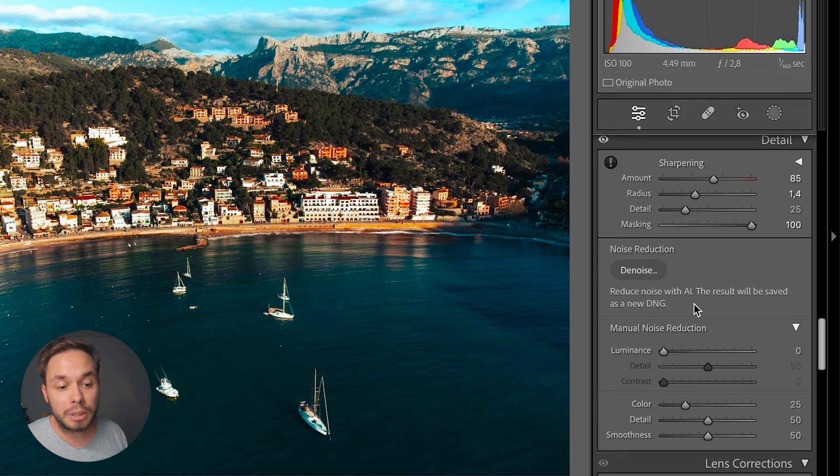Next up in the detail panel we have noise reduction. The denoise button will reduce noise with AI and the results will be saved as a new DNG file. The AI denoiser is incredibly good, but I wouldn't use it on photos that don't have too much noise because it can be quite slow and heavy on your computer. So I would just use the manual noise reduction — open it up with this little arrow if you don't see it.